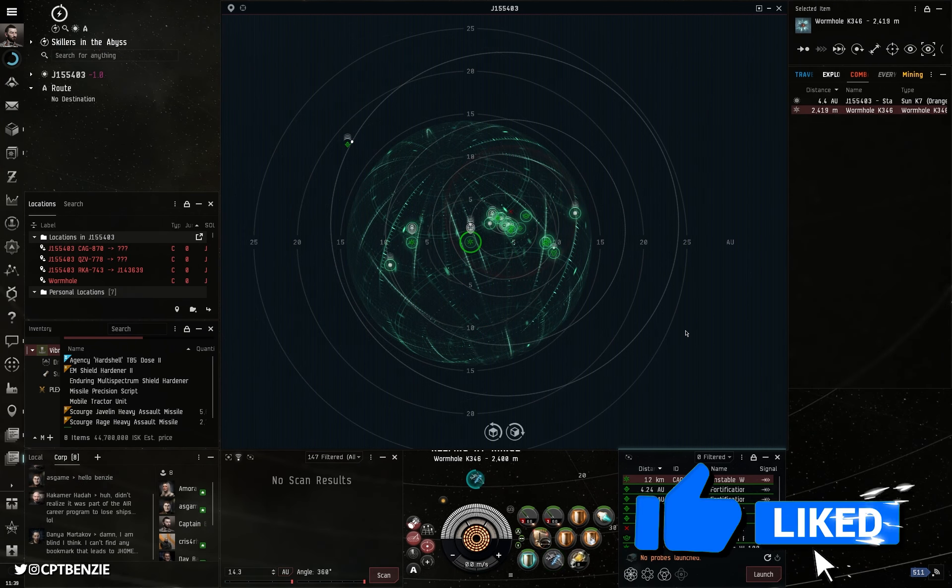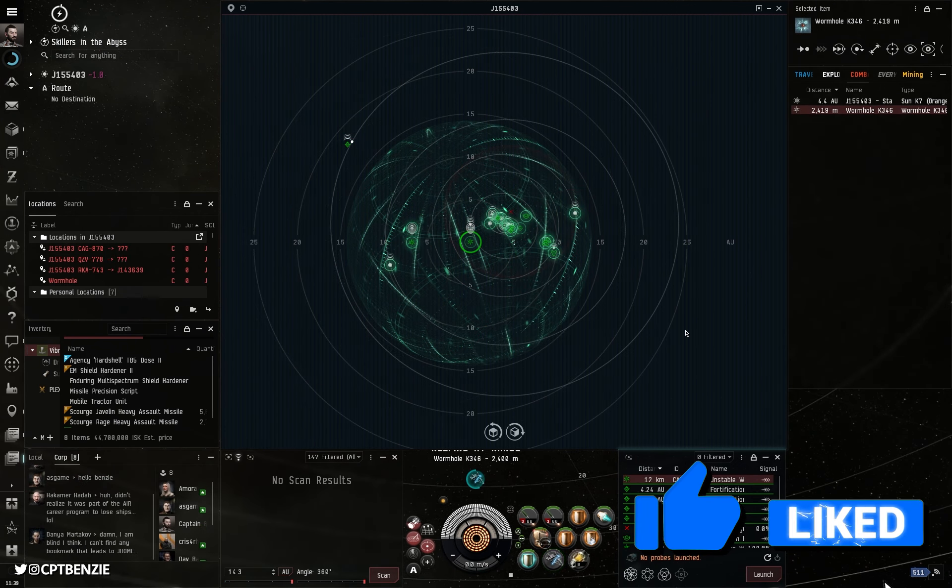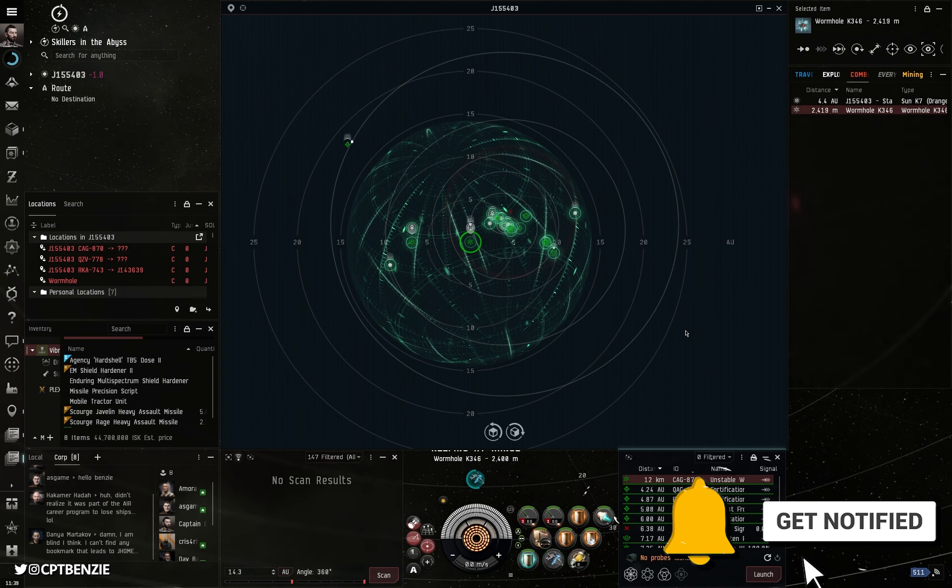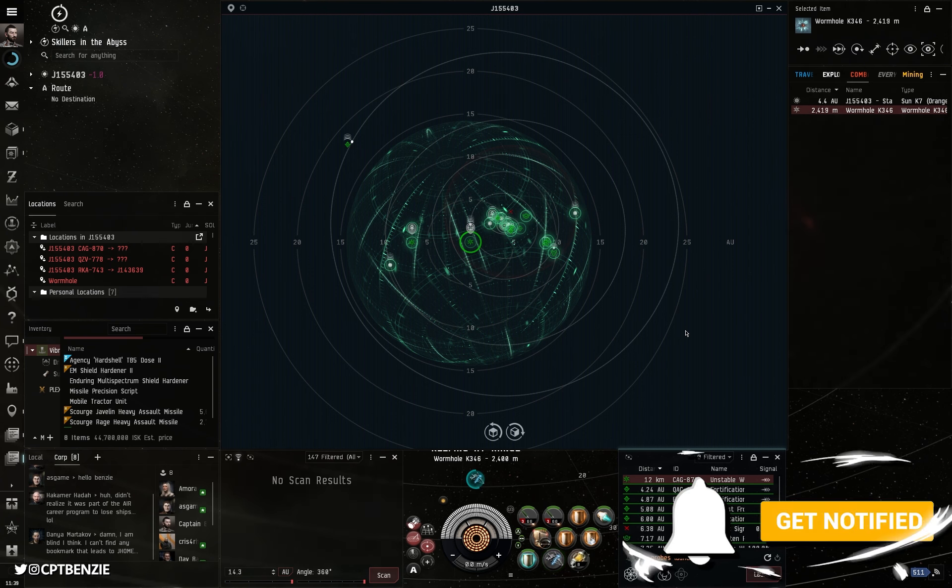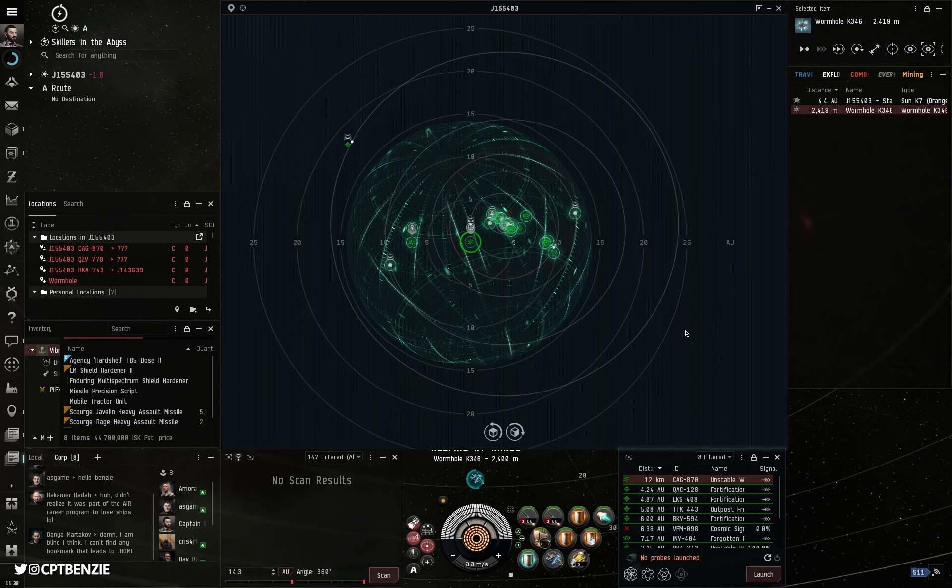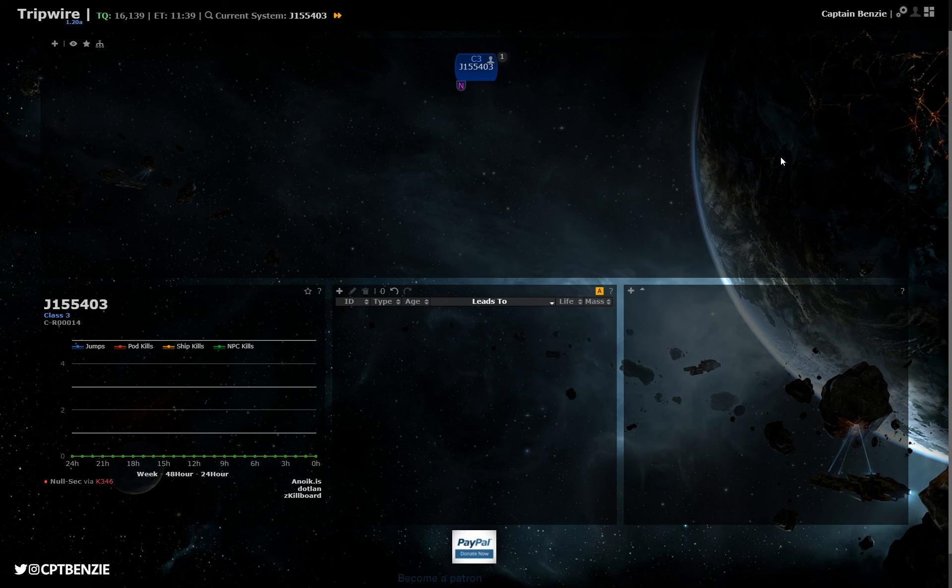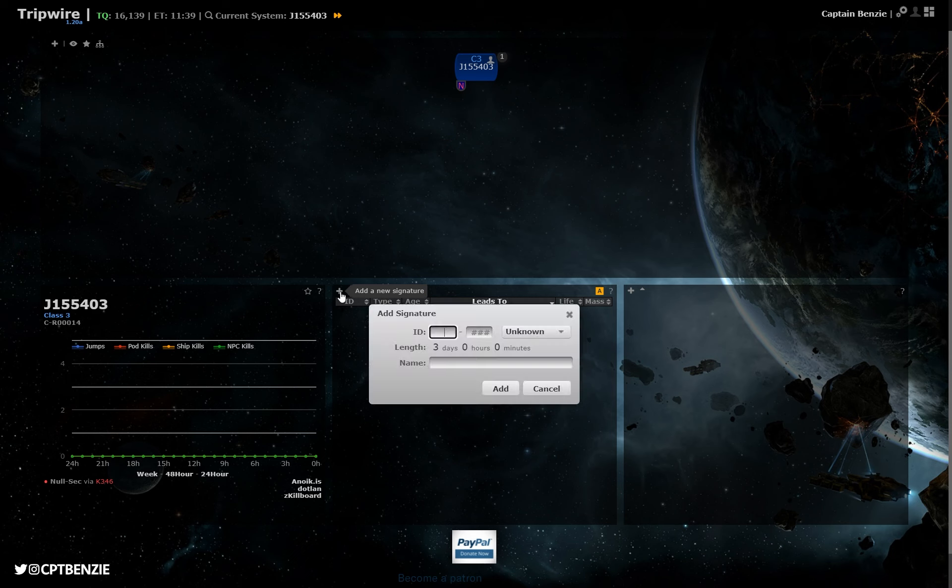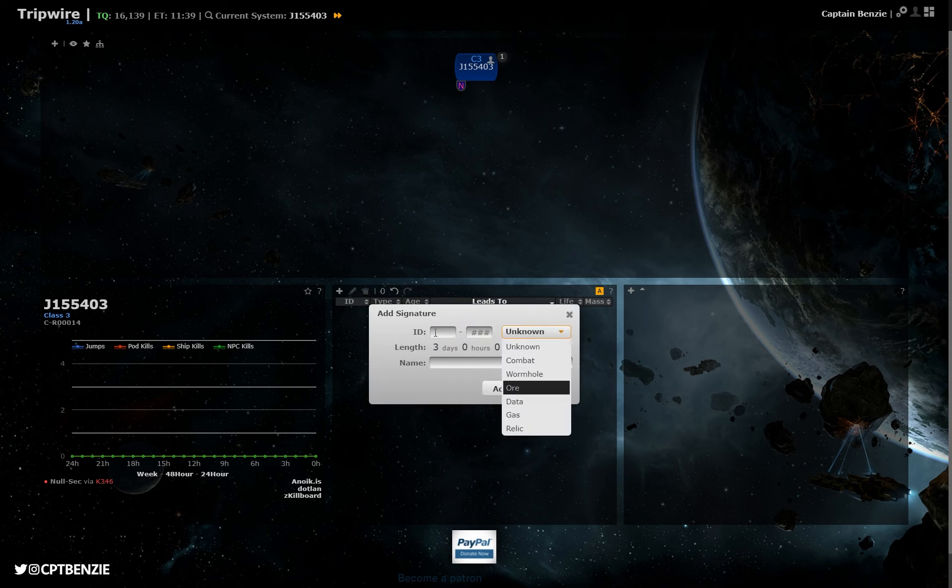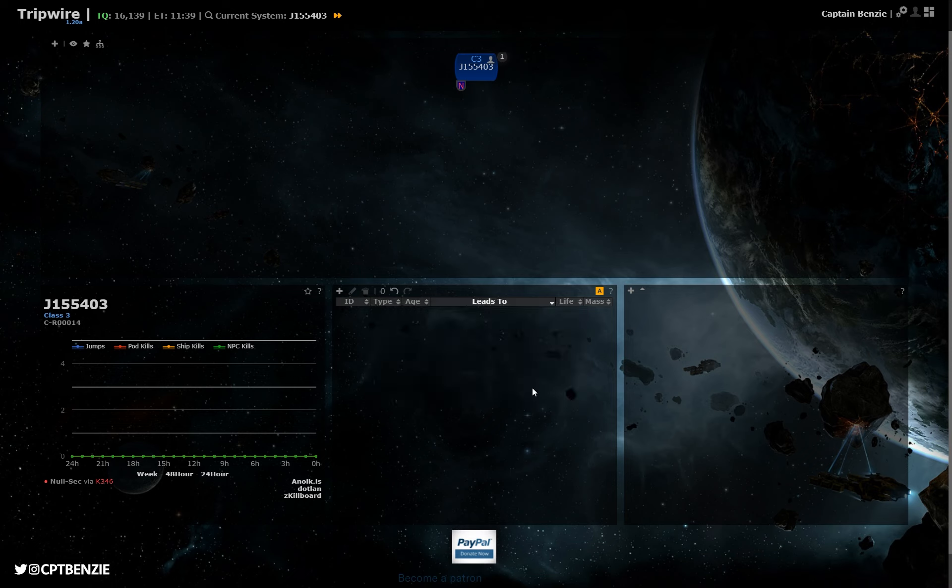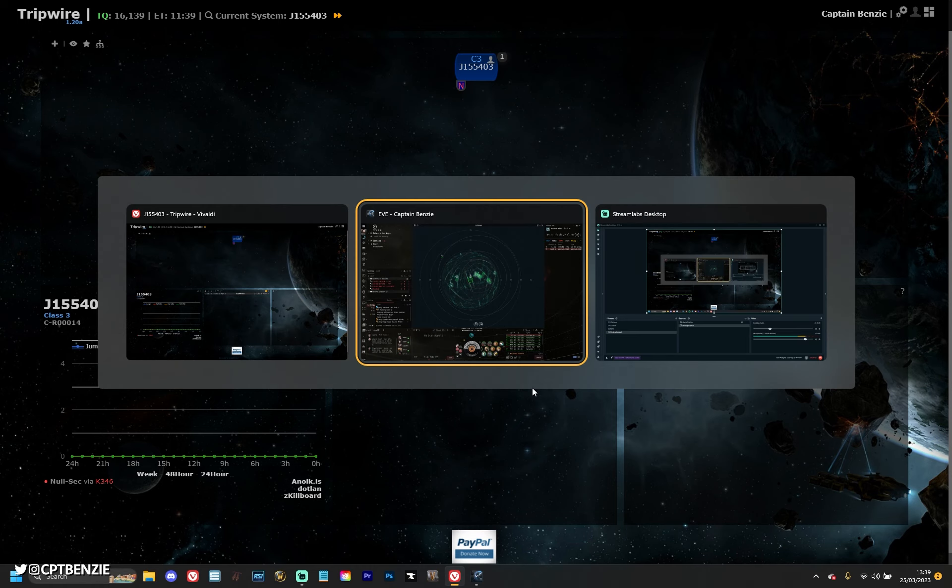So I've managed to find a whole ton of content in this system, everything from wormholes to gas sites, relic sites and combat sites, but I need to be able to report that to the rest of my corporation. Well, you could go across to Tripwire and then manually start adding these in by hitting add a new signature, picking the types and then typing all of this in piece by piece, but that's the kind of thing you do if you absolutely hate yourself and just never want to do anything with your life ever again.